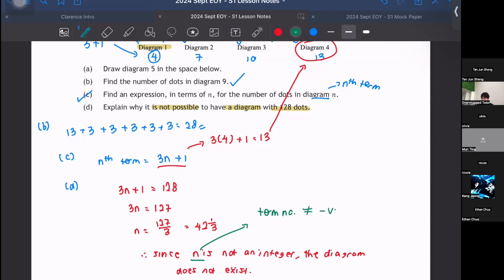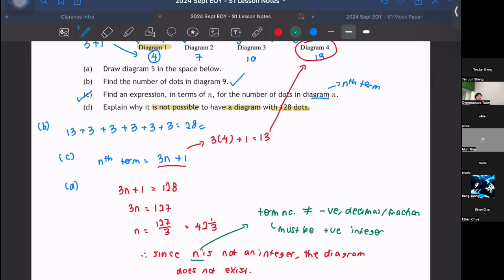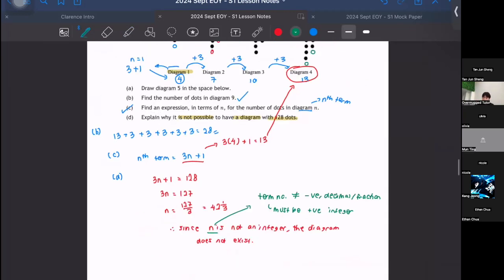Part D asks why it is not possible to have a diagram with 128 dots. Set 3n + 1 = 128, so 3n = 127, giving n = 127/3, which is not an integer. Since n represents the term number and must be a positive integer, this diagram does not exist. Term numbers cannot be negative, decimal, or fractional.